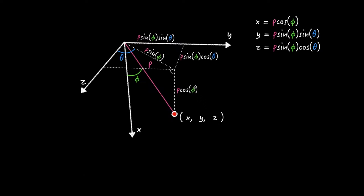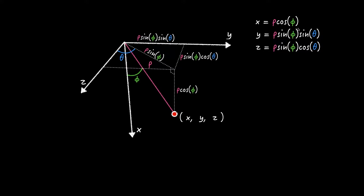However, in programming environment, at least in p5.js, the three axes is usually flipped like this. So, same logic, but the formula. Actually, this X and Z value is flipped like this. Okay, so now we're gonna play on spherical coordinate with these flipped three formulas.